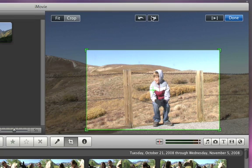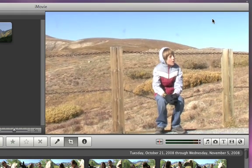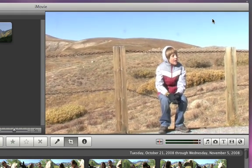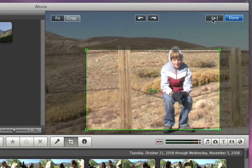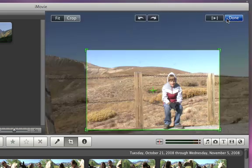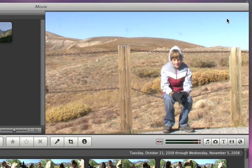To see how the crop will look, click the Play Clip button. If you like what you see, just click Done. Now, every time you see this clip in iMovie, you'll see it with the changes that you've made.